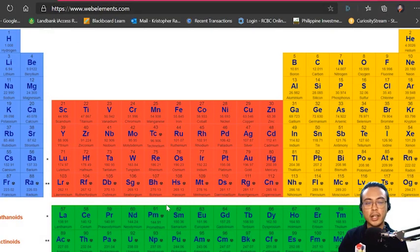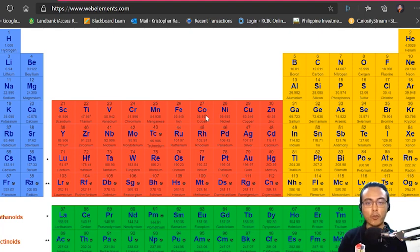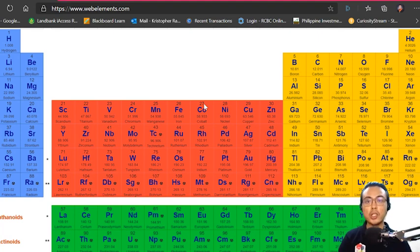Looking at the periodic table, we find cobalt, and its atomic number is 27. So the number at the bottom of the symbol for cobalt is 27. If the atomic number is not given, it's your task to find it in the periodic table.